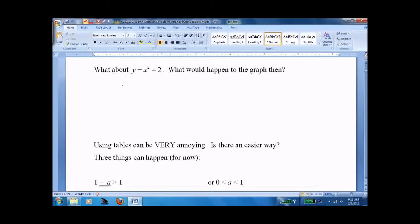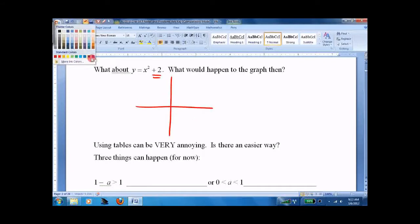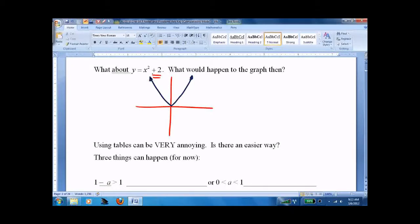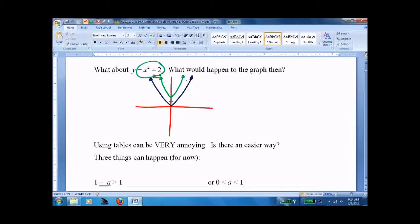What if there's a plus two at the end? I'll put the parent graph in, then in green put the new one in. We're going to go up two, and it's going to look exactly the same — just two units higher. We noticed it went up two. I didn't make a table because I've done this before. You should do a table the first time, but a smarter way is to put it in your calculator and see what happens when you change the graphing.